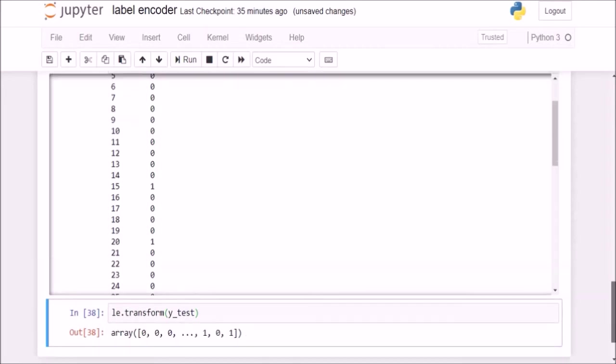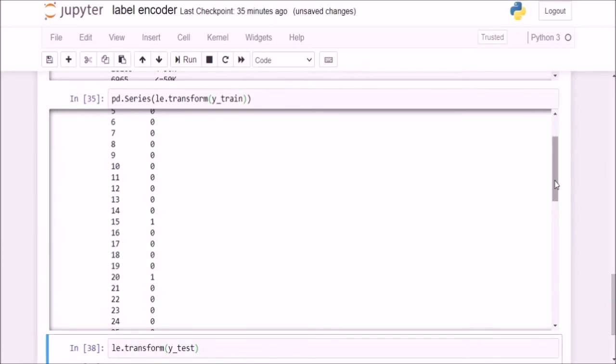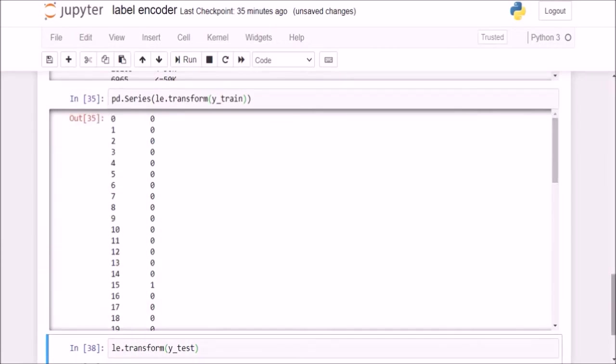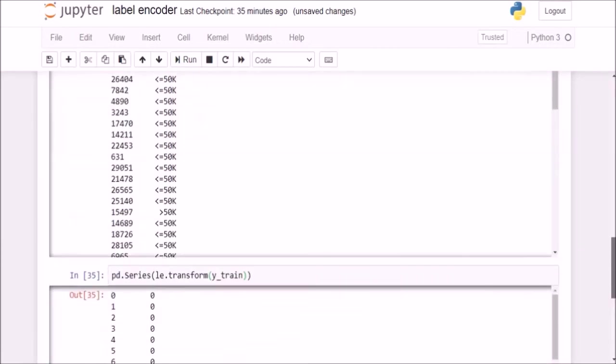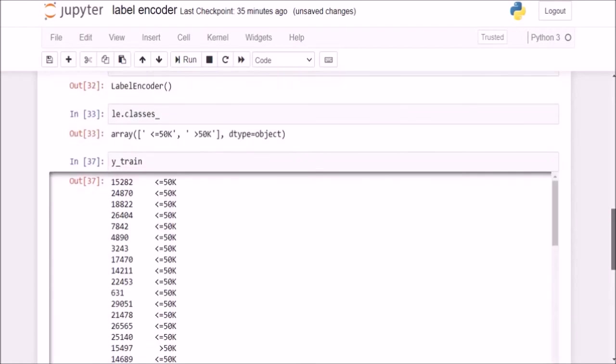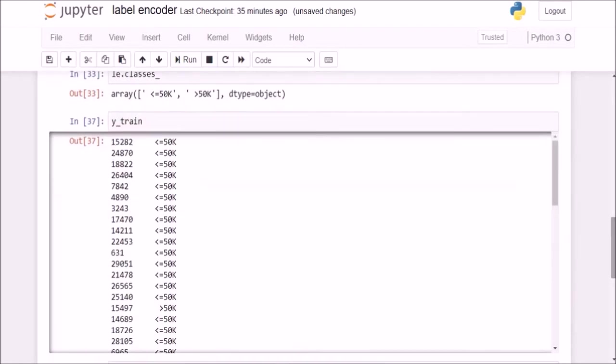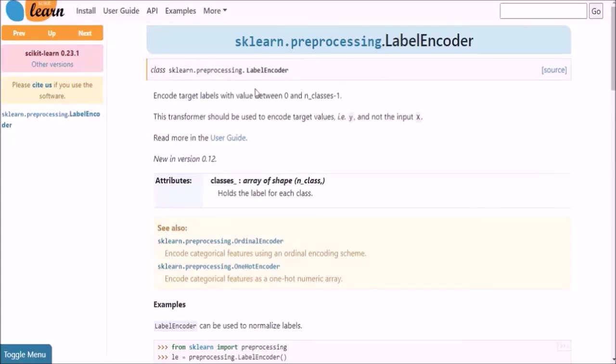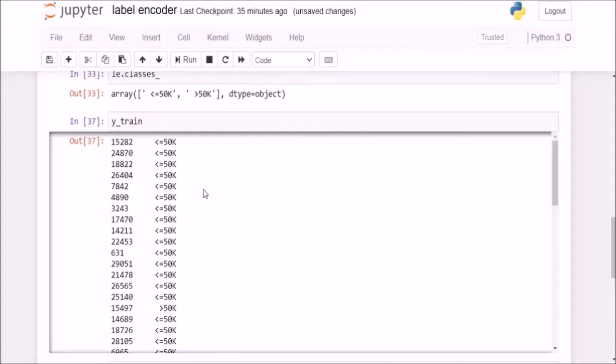And if you would have noticed here that there was no particular reason for assigning 0 to less than 50k and 1 to greater than 50k, we didn't specify anything of that sort here. So this is the main thing as to why even scikit-learn is not recommending using labelencoder for the categorical features. That is because it is randomly assigning, rather not randomly, it is assigning 0s and 1s and 2s based upon the alphabetical order.